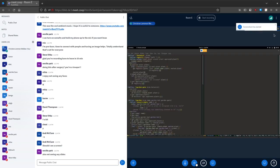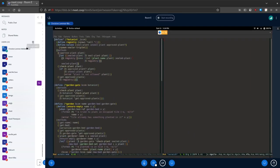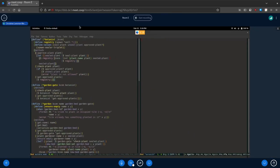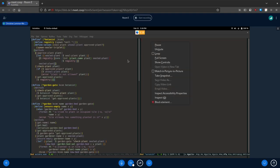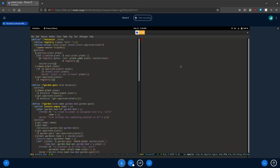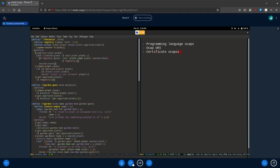I'm going to start the screen share. The different forms of object capability security that you might have are: the programming language version, the OCAP URI mechanism, certificate OCAPs, and then kind of a subset of one of these is distributed programming.